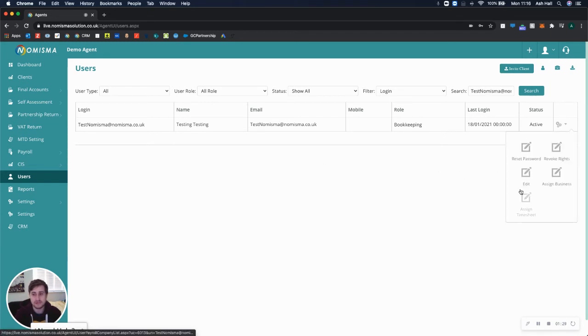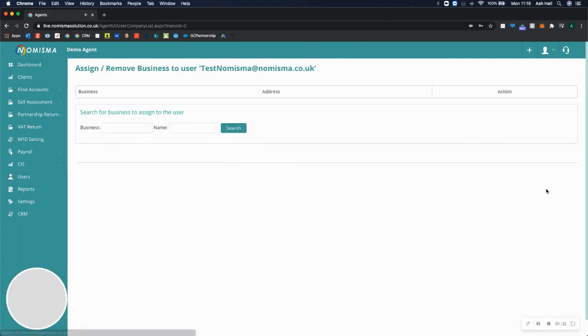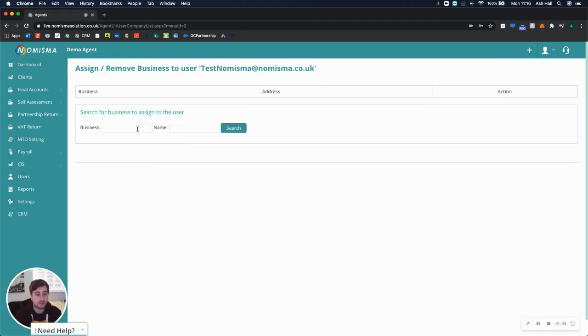Select the settings icon, then select Assign Business. On this page, you can search for a business to assign them to.